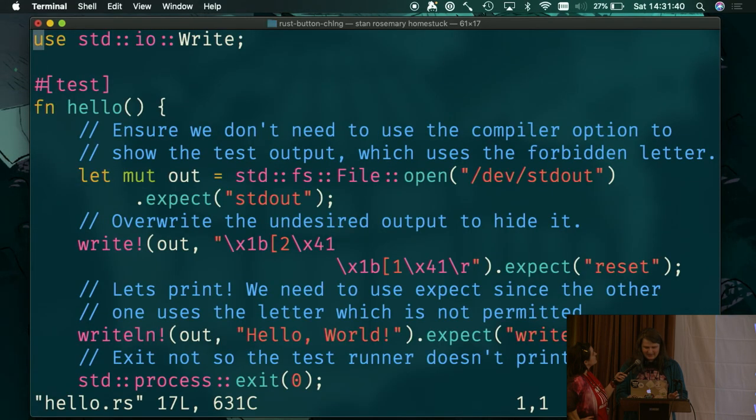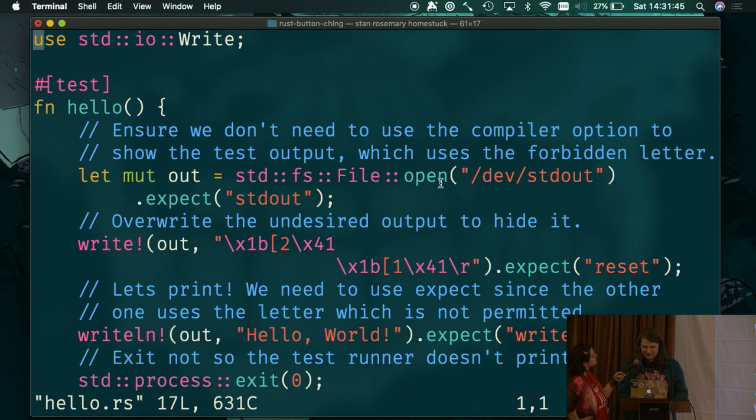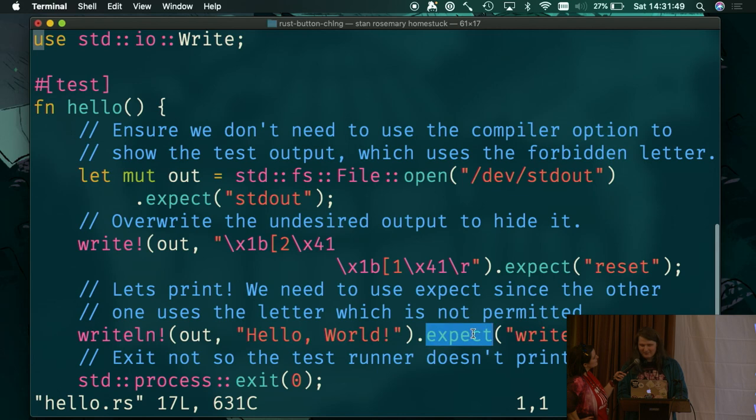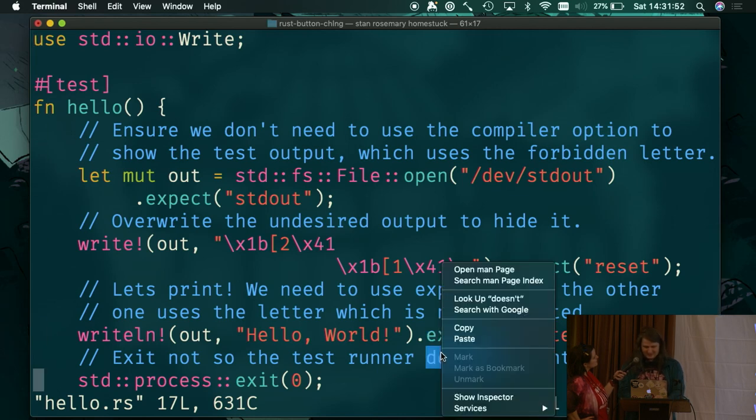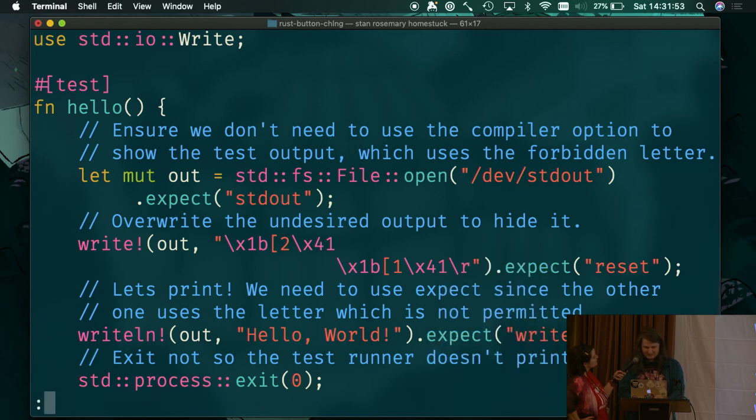So we've got hello. Now, we don't want to type no capture, so we need to reopen standard out. We're going to print all our stuff and write it out. We can't write unwrap, of course, and then we exit so it doesn't type the rest of the test runner stuff.